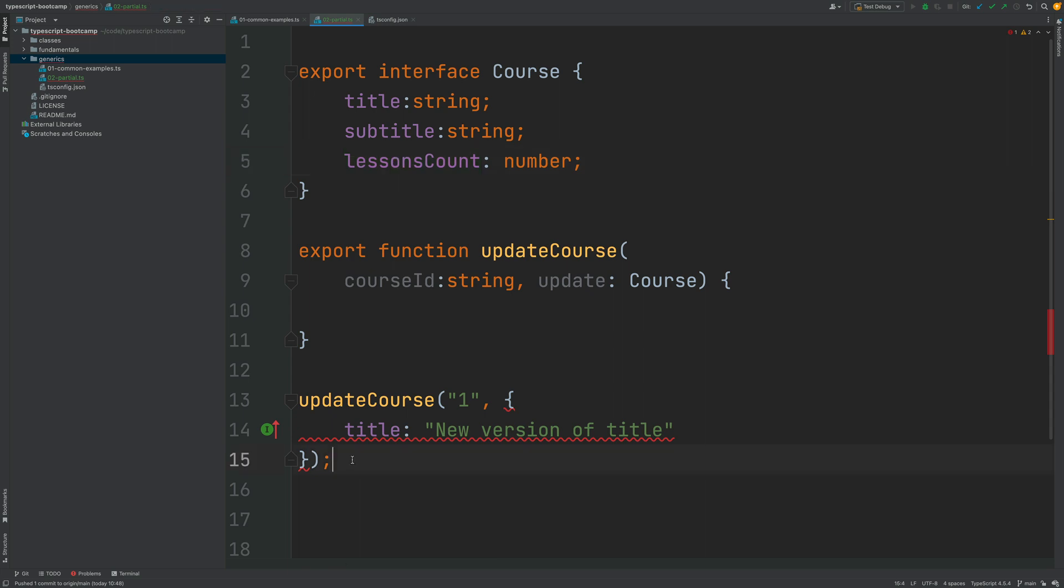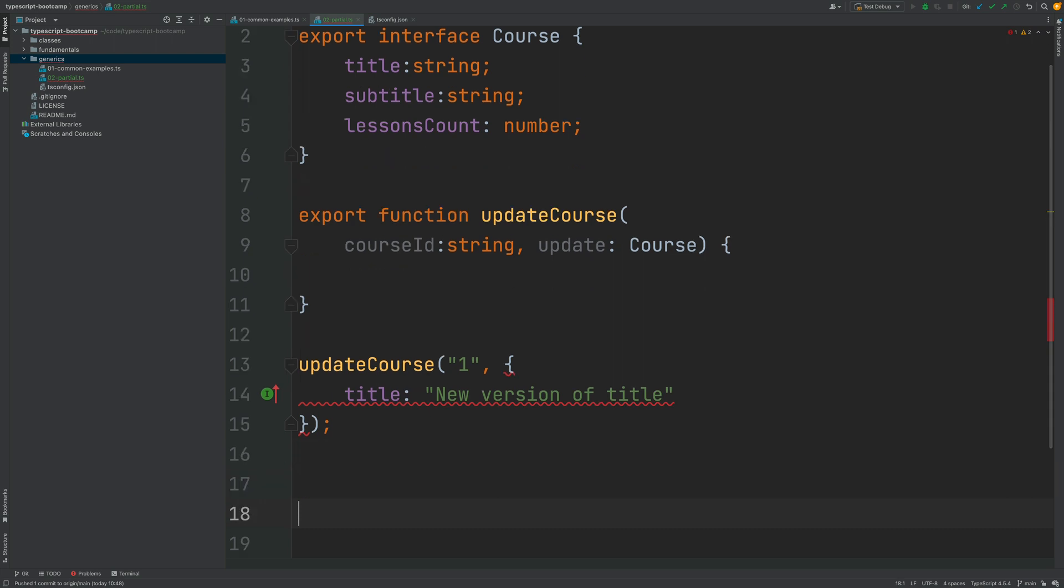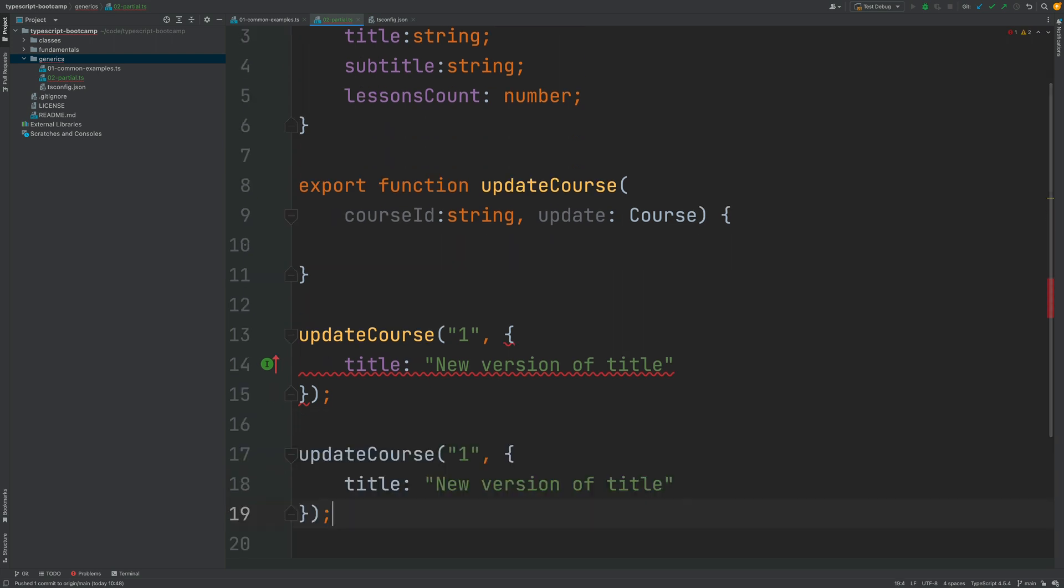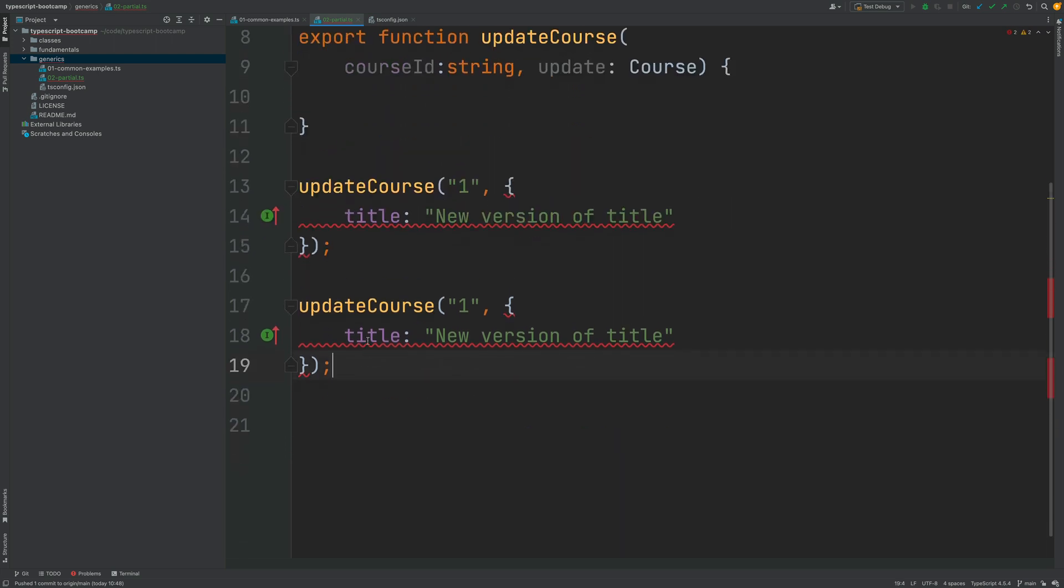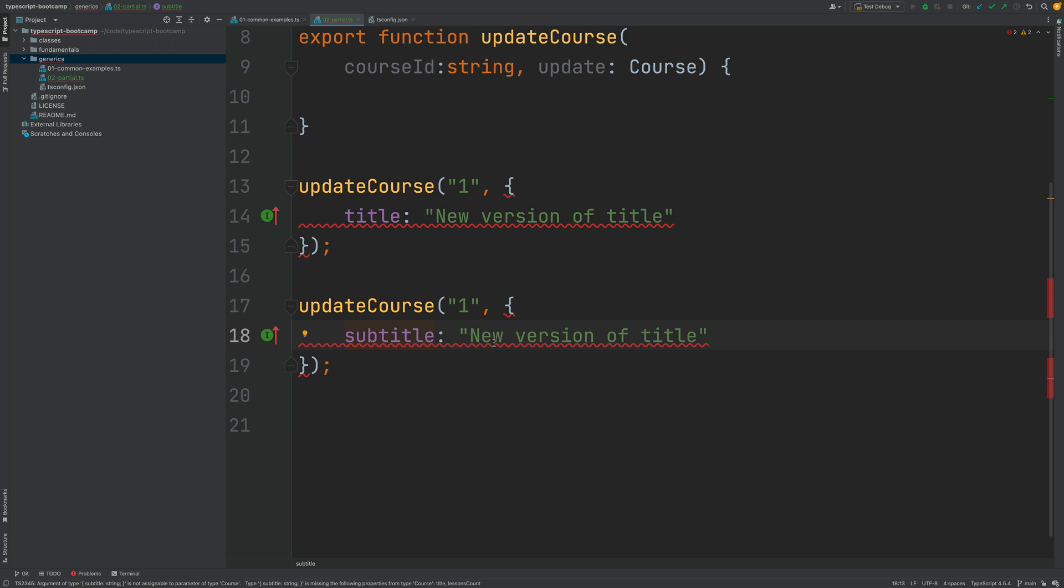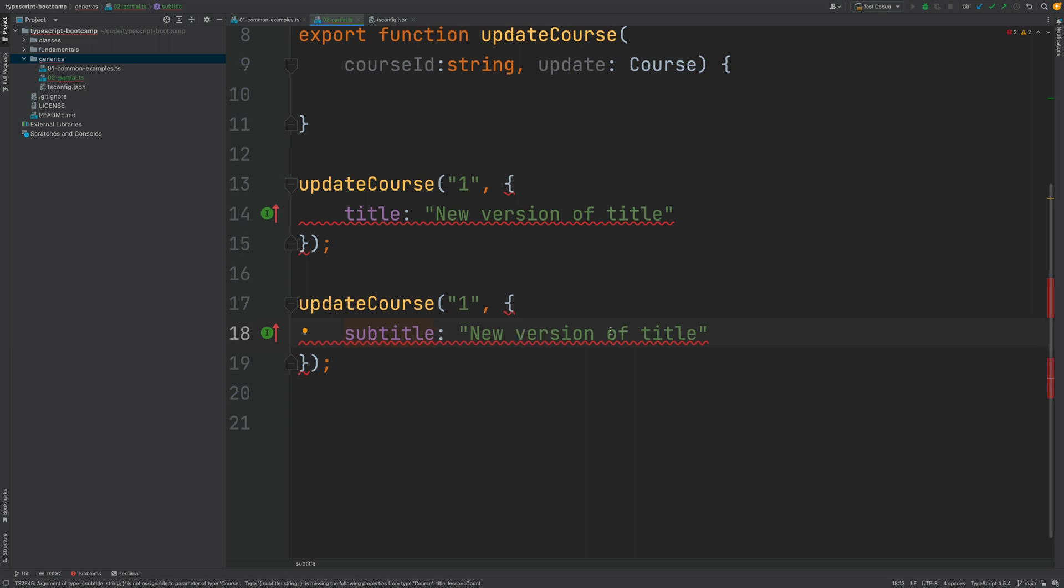Now imagine a new version of this function call where we would like to update only the subtitle. So in that case we would fill in here the subtitle property and let's add here a different string.